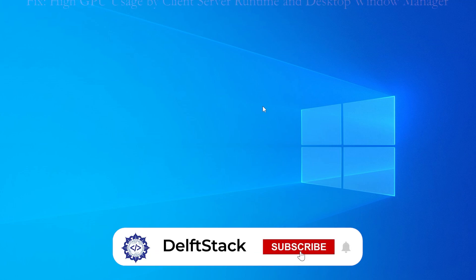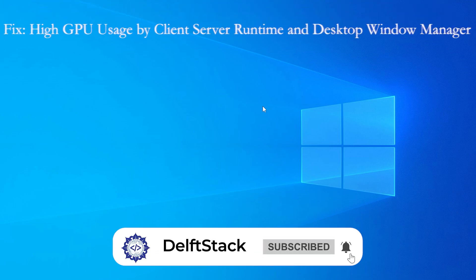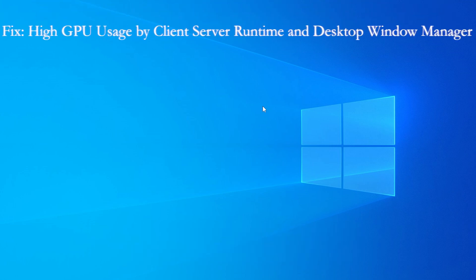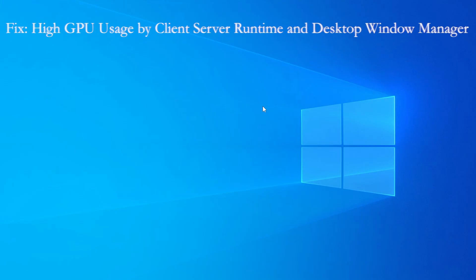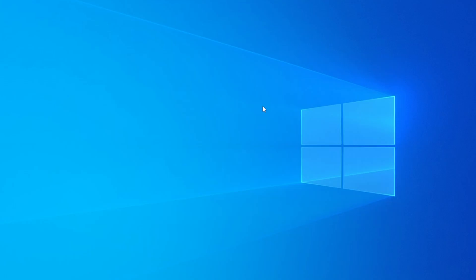Hey everyone, welcome back to the channel. Today we are diving into a very common and annoying issue: high GPU usage by client-server runtime process and desktop window manager in Windows. If you've noticed your graphics card working way too hard, even when you're just sitting on the desktop, don't worry. I'm going to show you exactly how to fix it step by step. Let's jump right in.